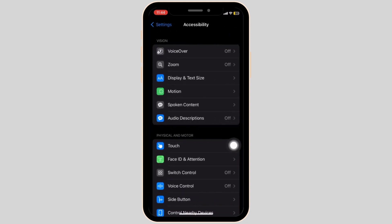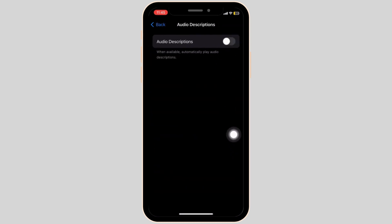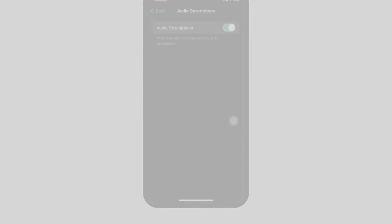All you need to do now is use the toggle switch here to either enable or disable audio descriptions on your device. And that is how to turn on audio descriptions on an iPhone.